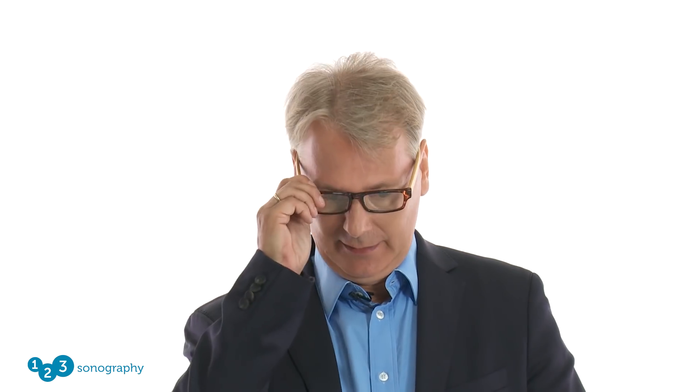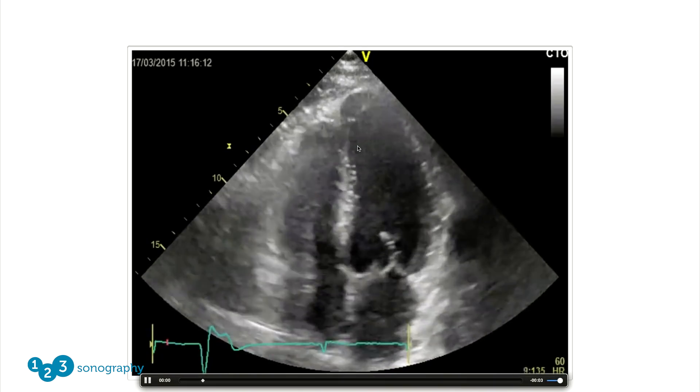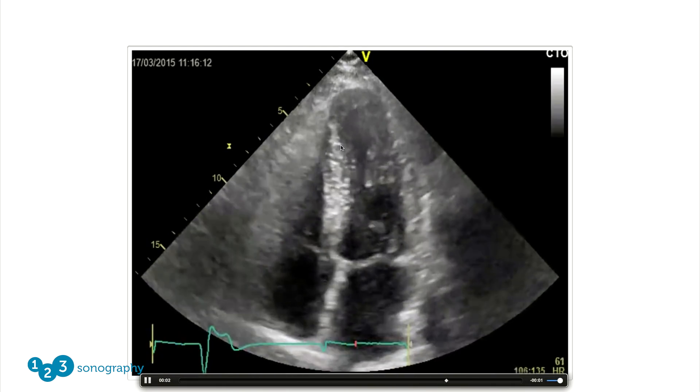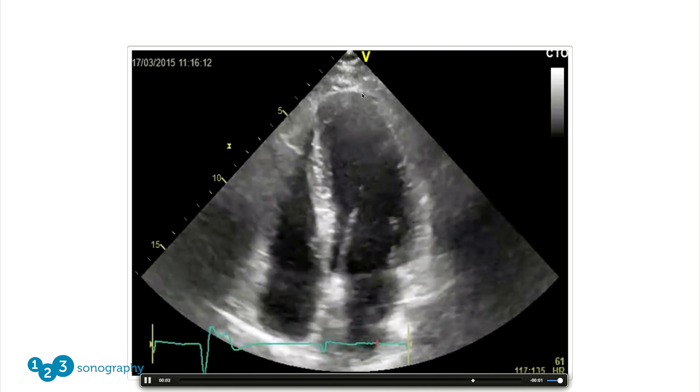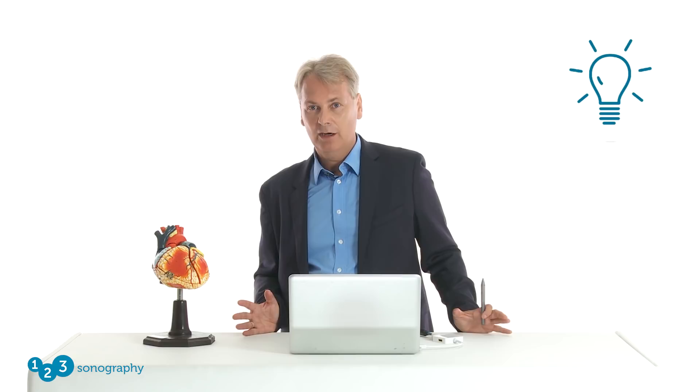Can you see what the problem here is? Take a look at the wall motion in the region of the apex. This is the apex, and if you look closely you will recognize that the apical segments do not contract normally. But is there anything else that you see? Yes, there is. To detect that, I would recommend Scott to do a little trick. Let me demonstrate on a model.